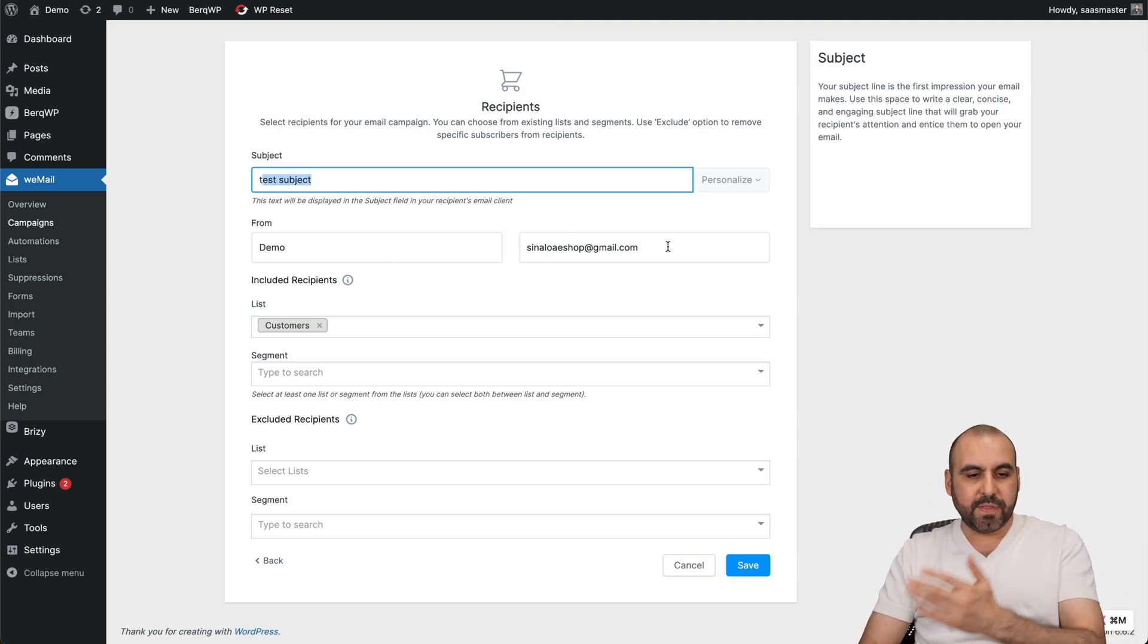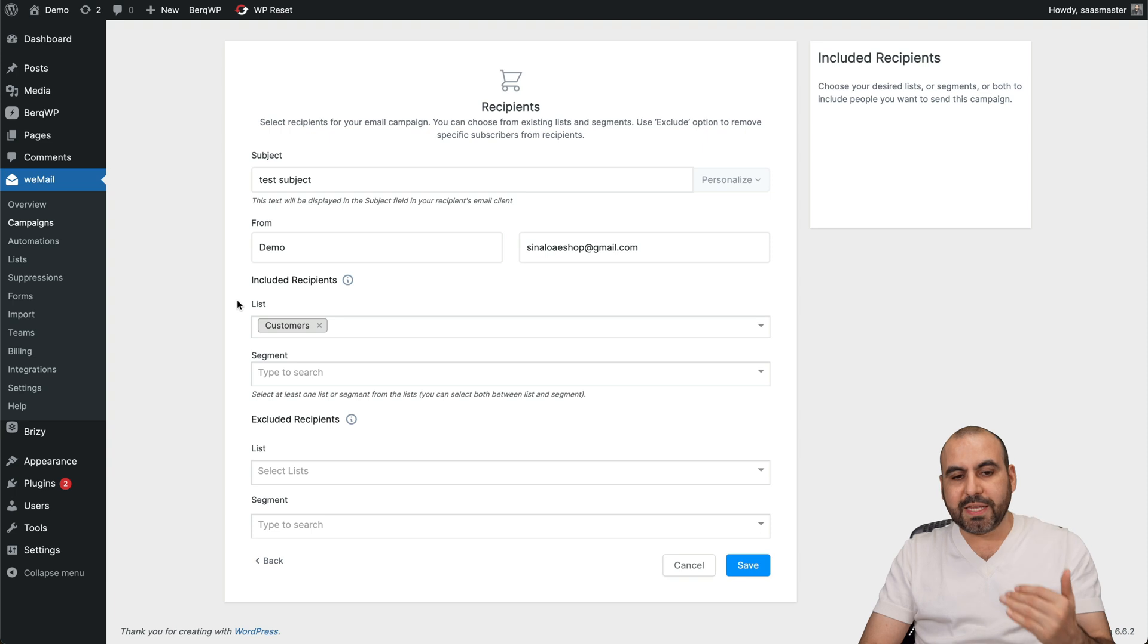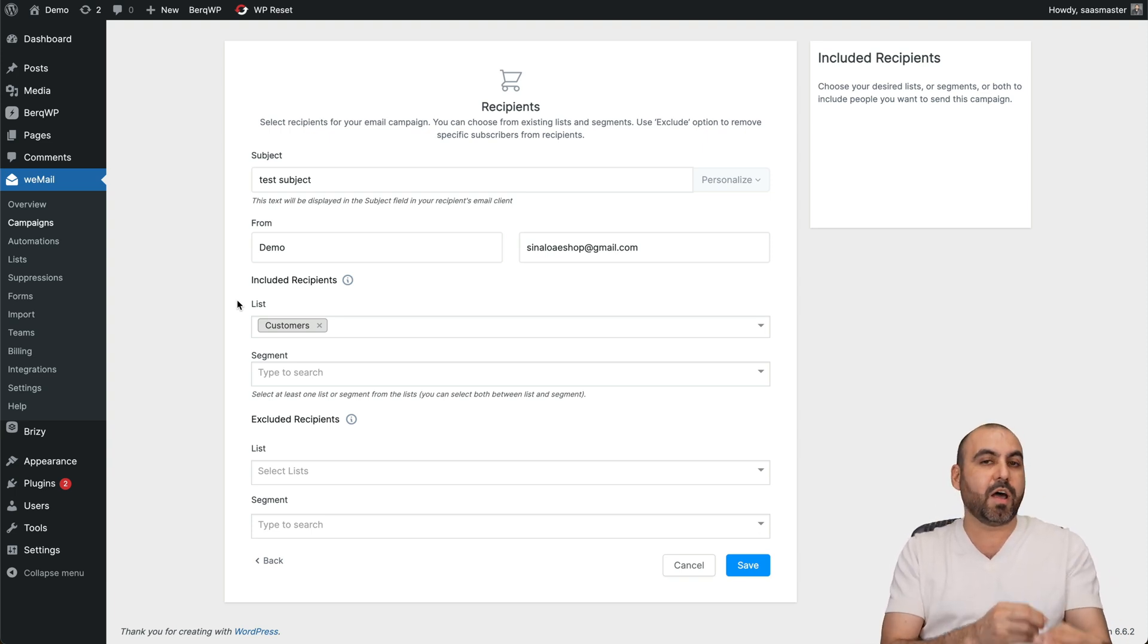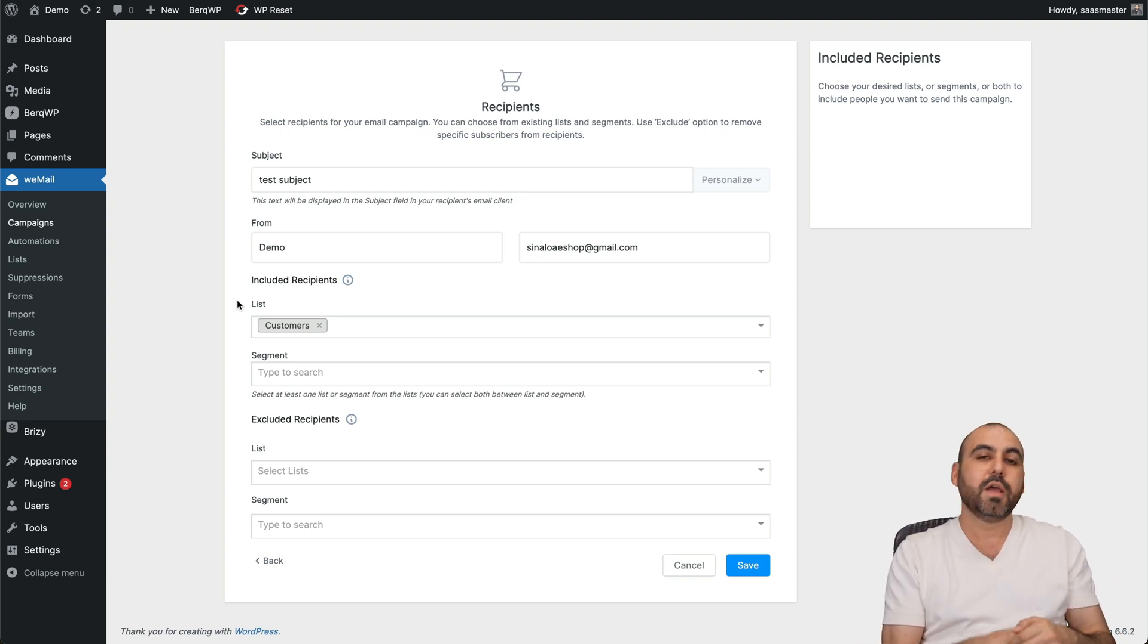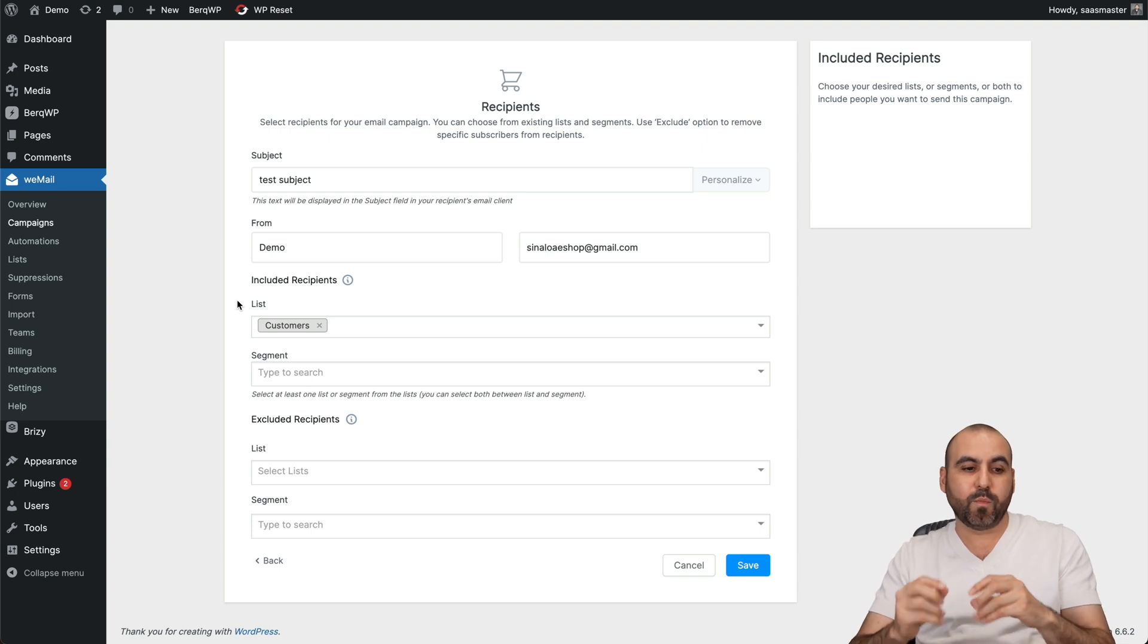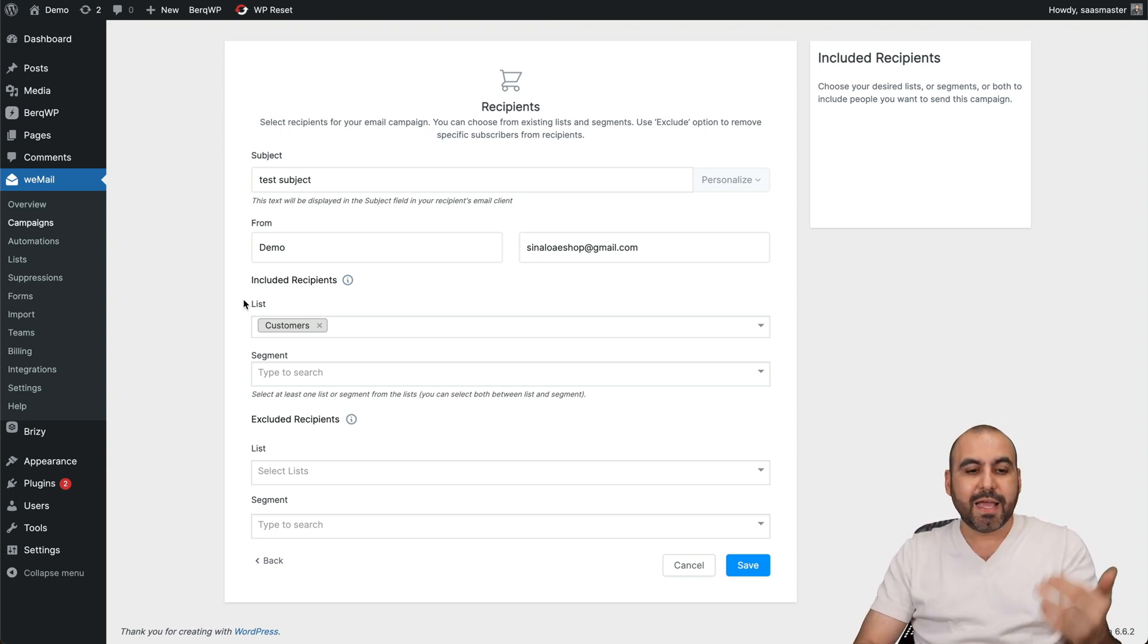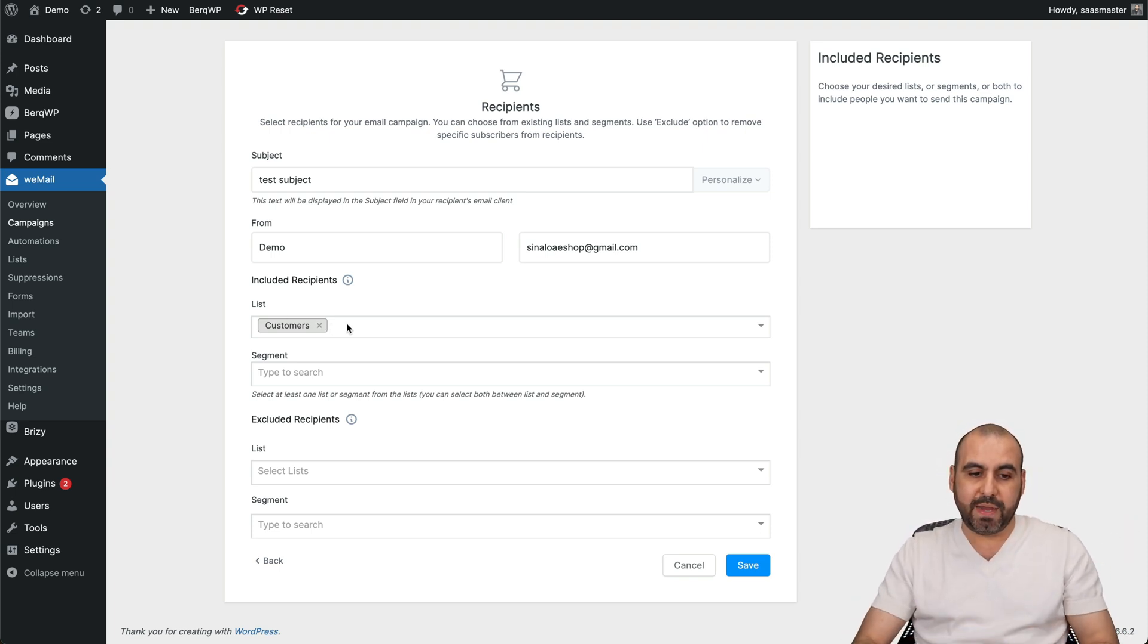Select the list, for example. If you have several lists, maybe you have a list for customers from automatic customers from your WooCommerce store, or a list from subscribers that manually subscribe from one of the forms that you have in your website. Just select the list where you want to send out this email campaign.